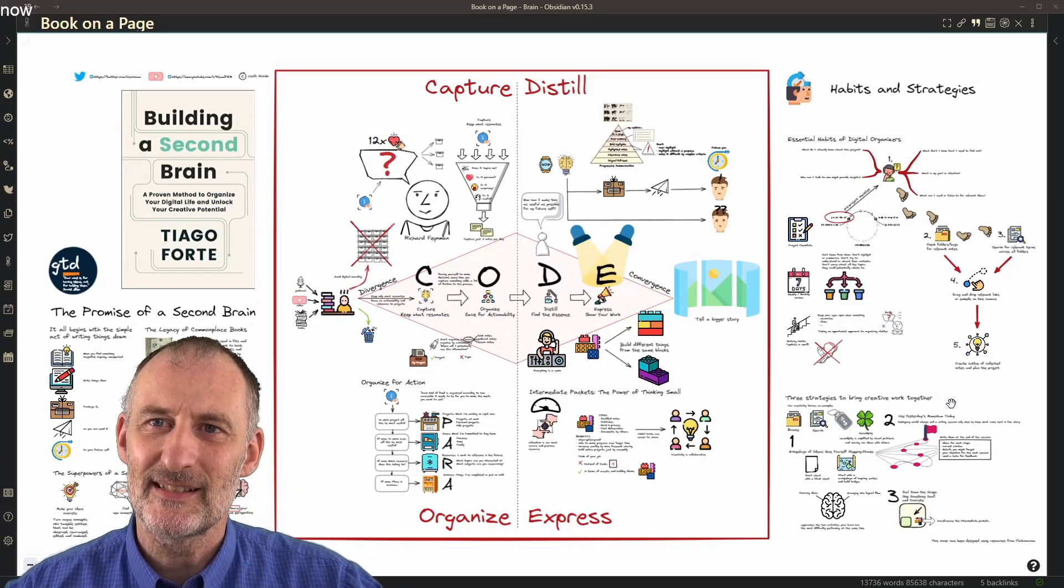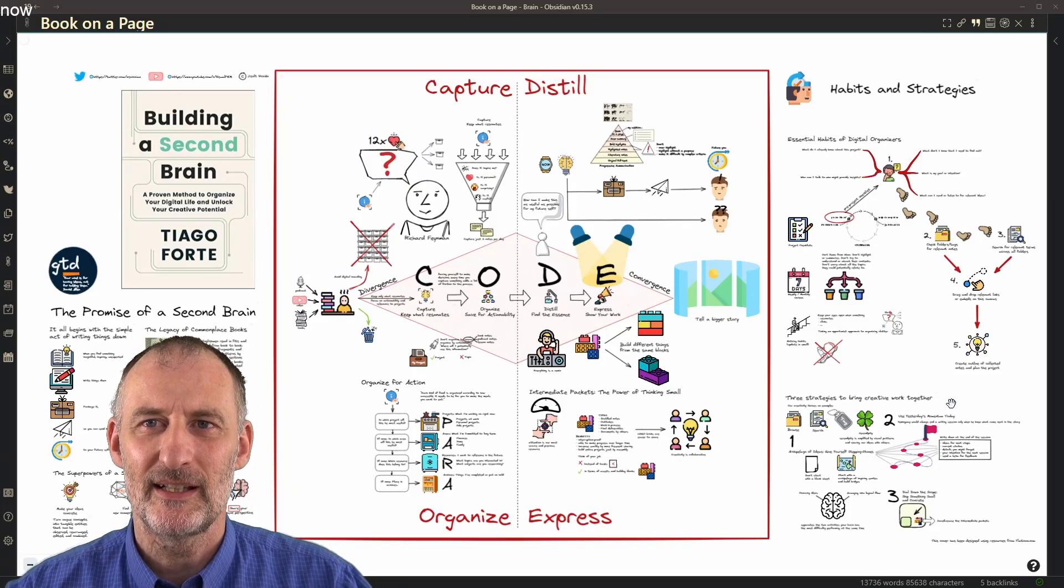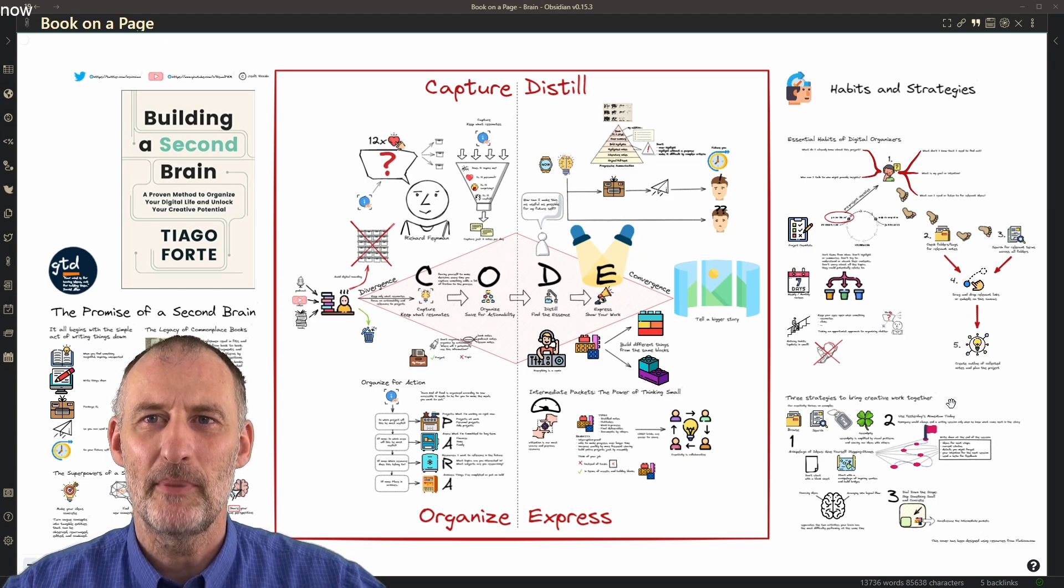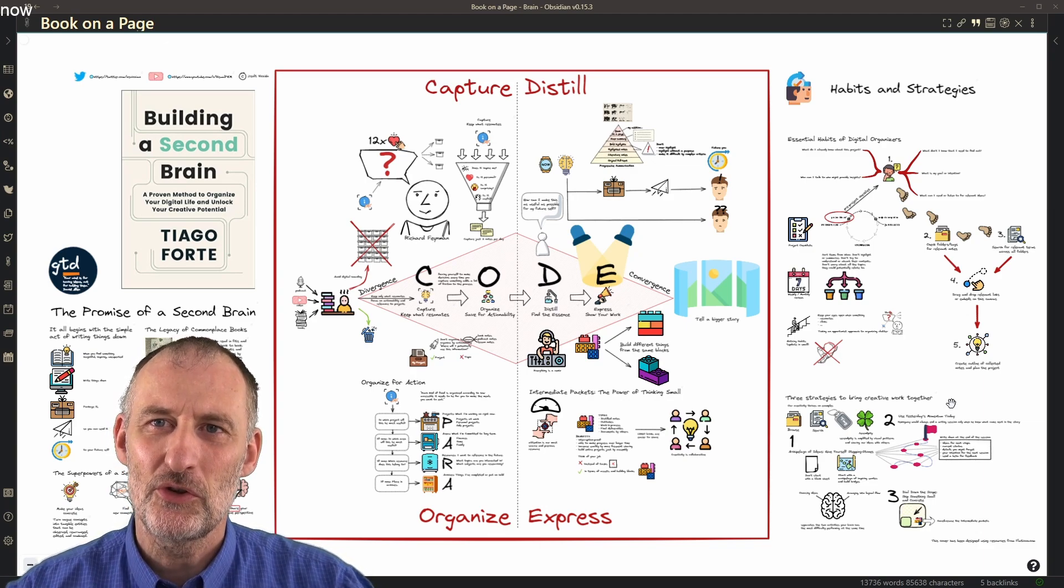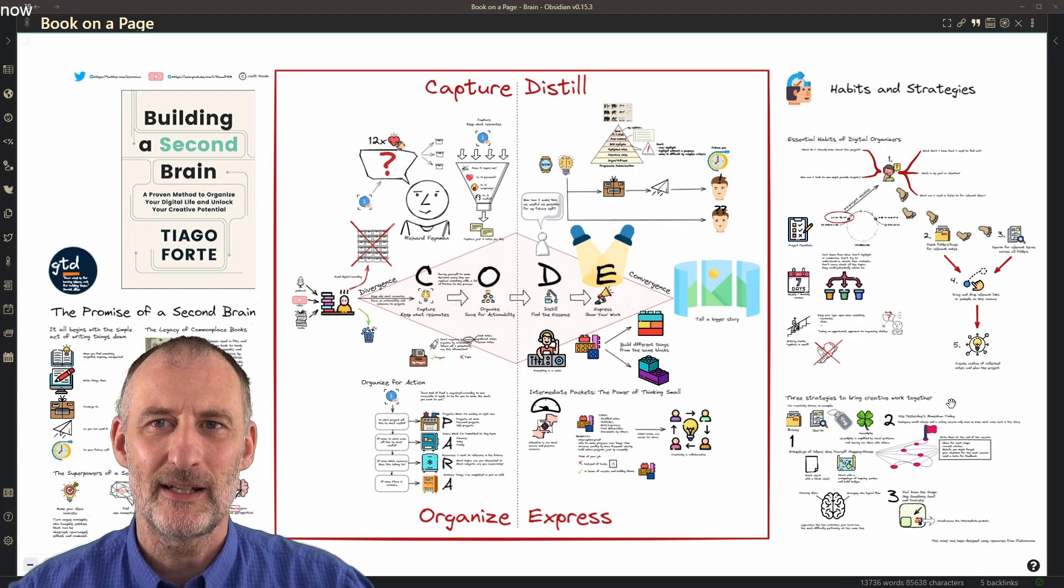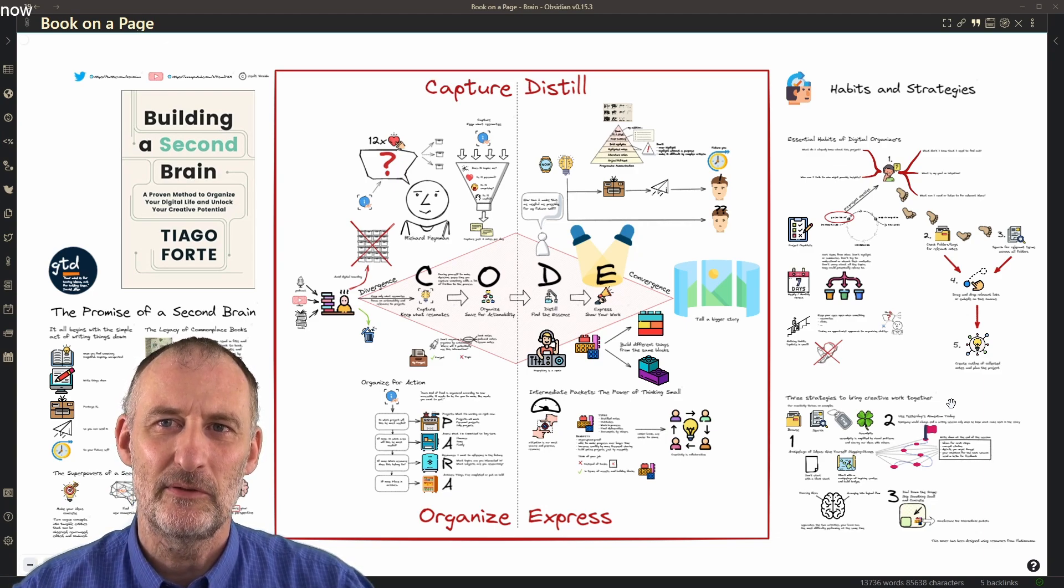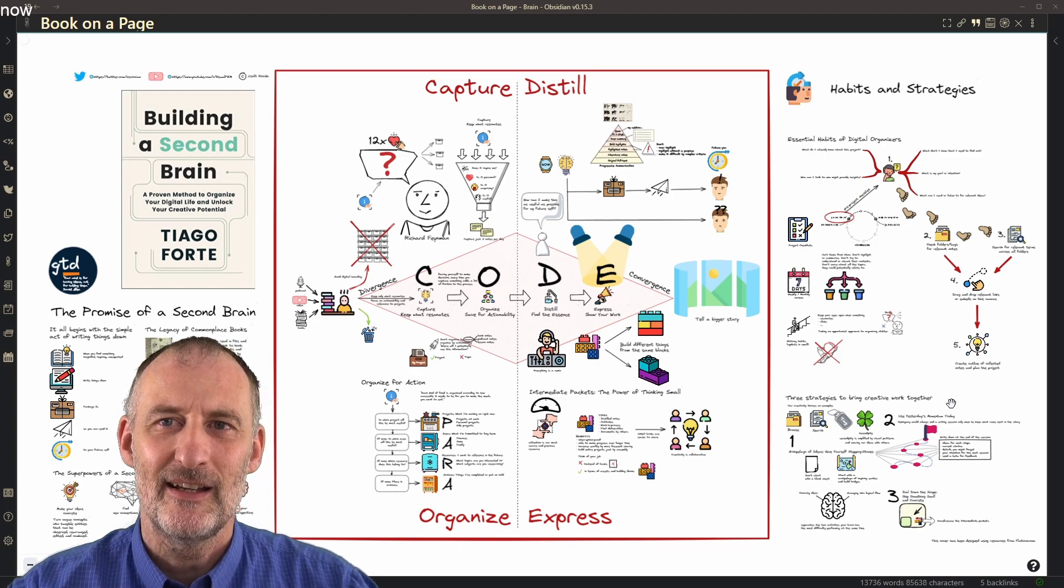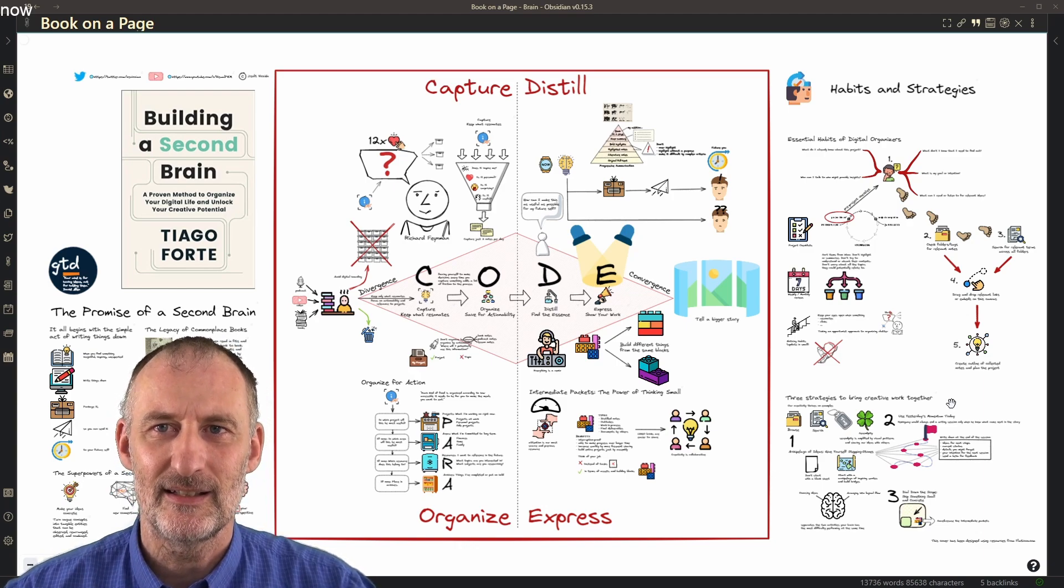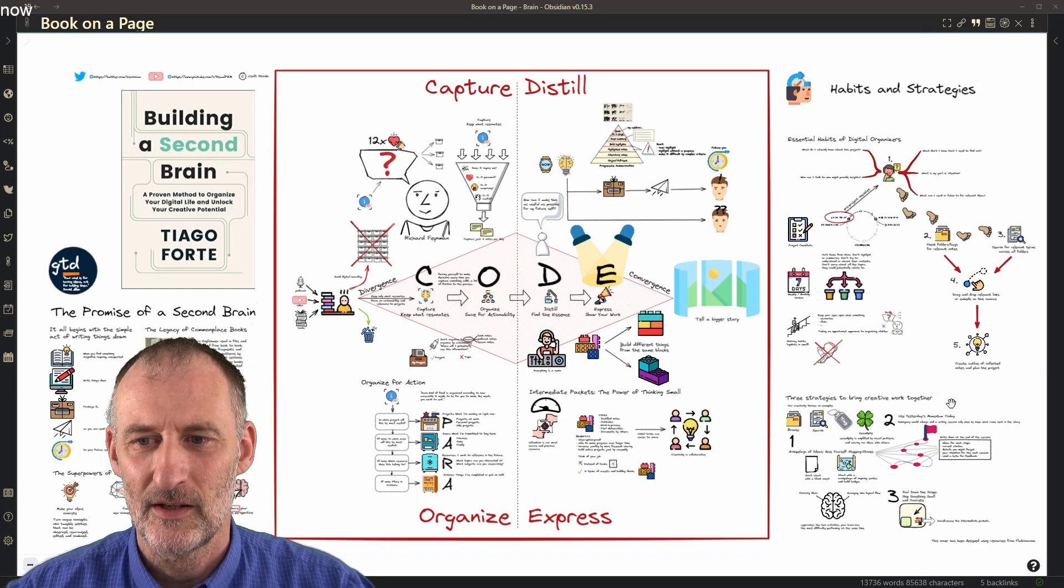Hey everyone, this is a quick bonus video on building a second brain and creating a book on a page summary for your book. I want to show you a neat little trick, a best practice that if you follow you will be able to identify additional links, unexpected links in your second brain.